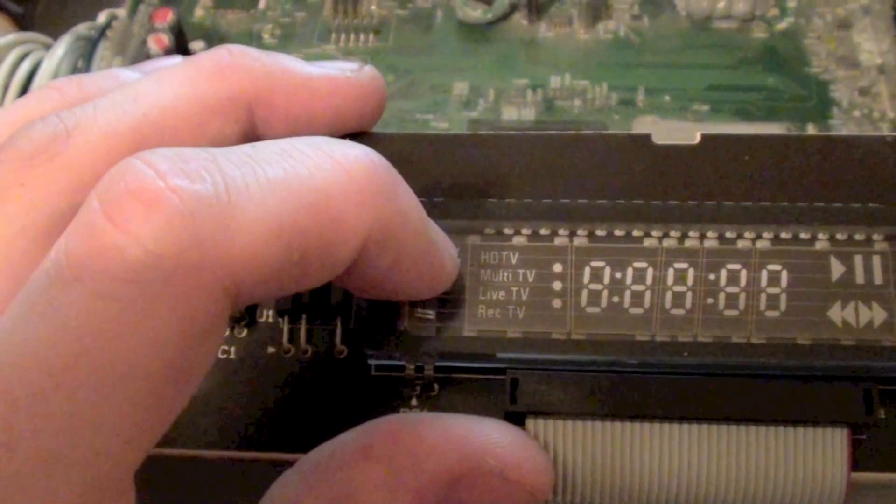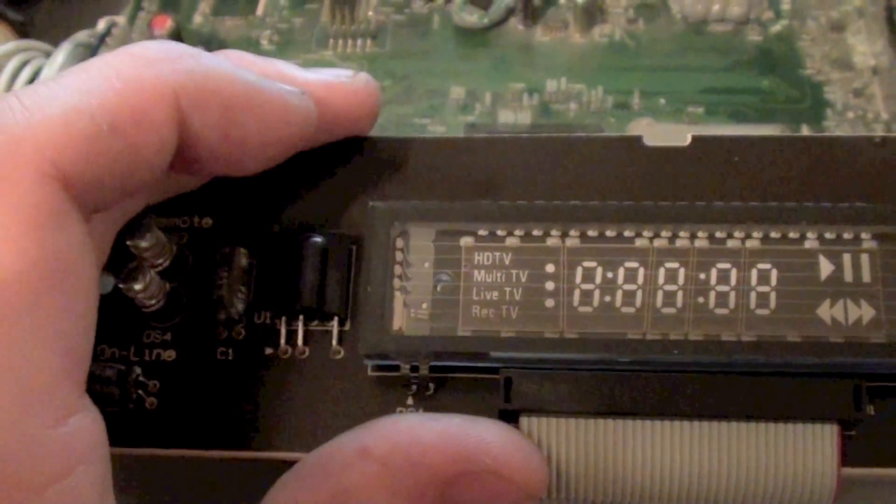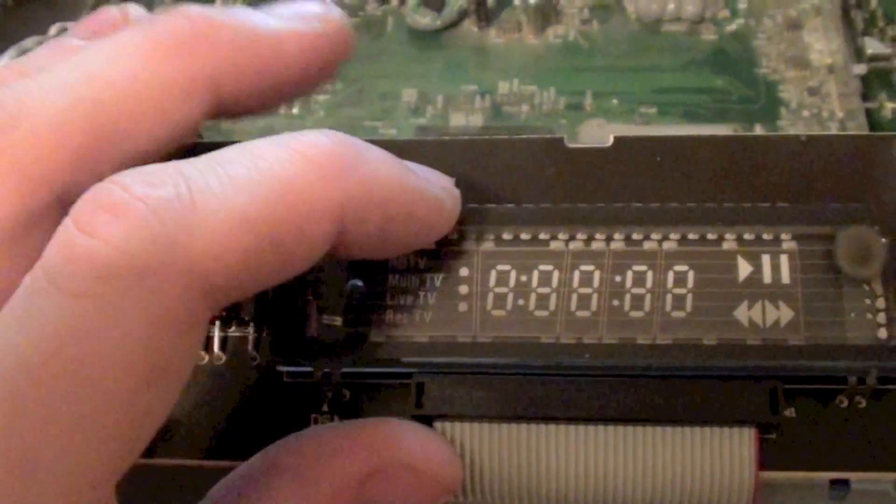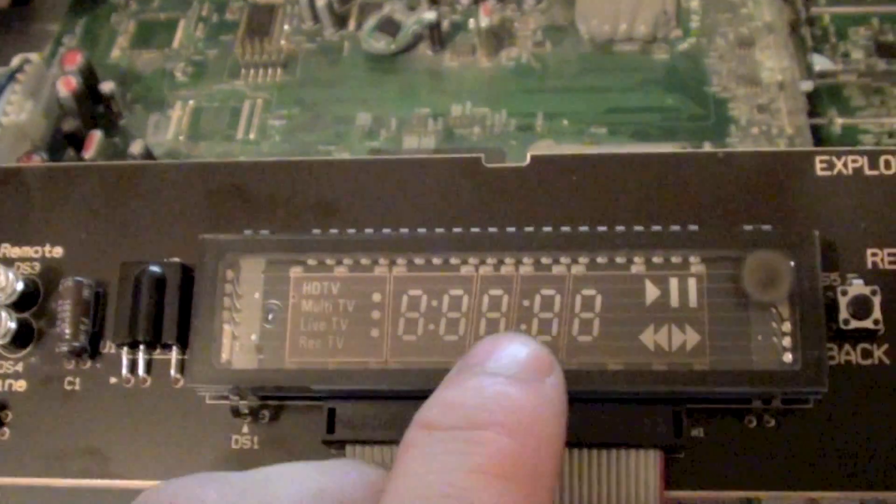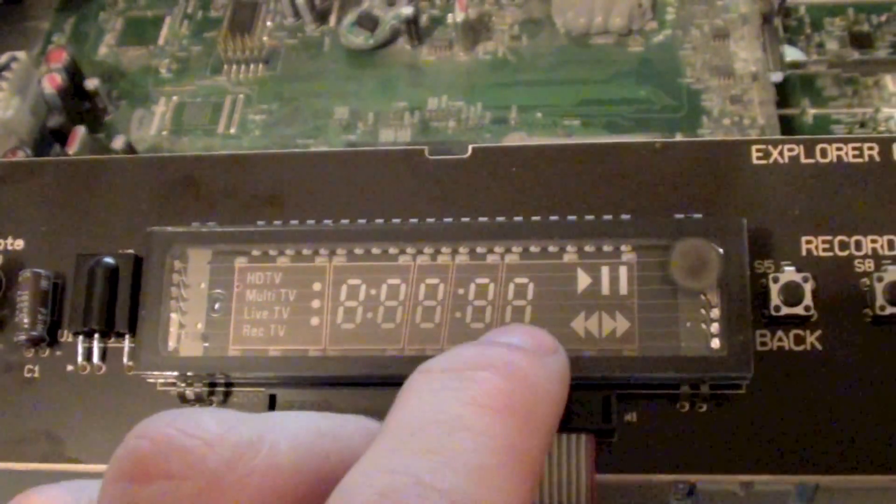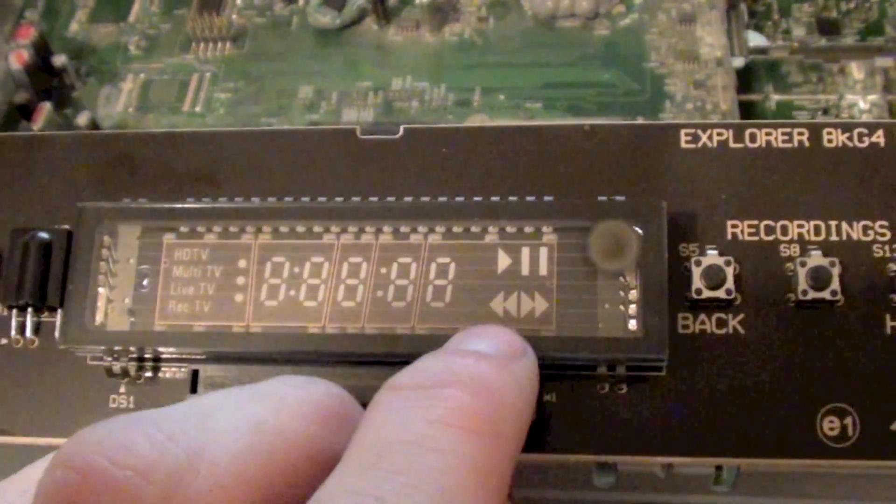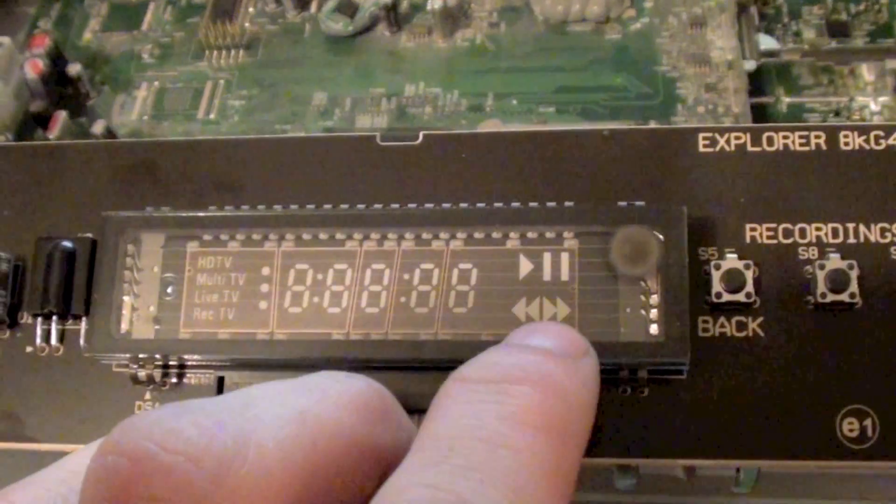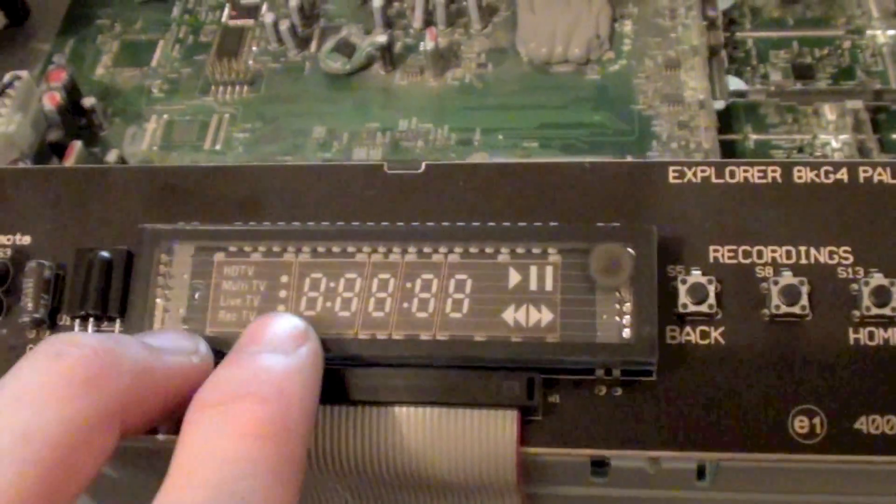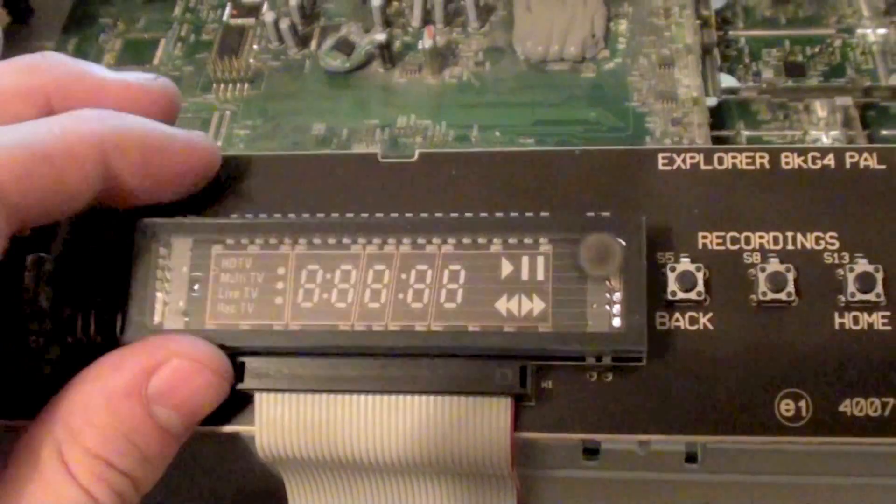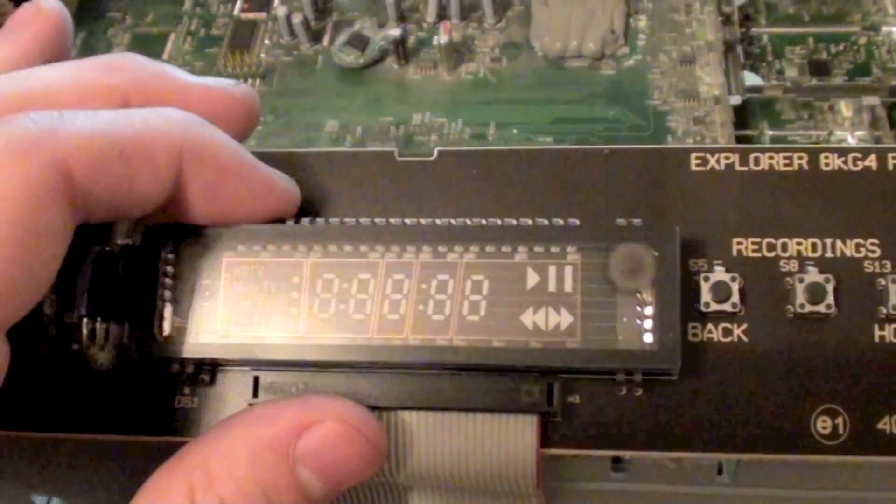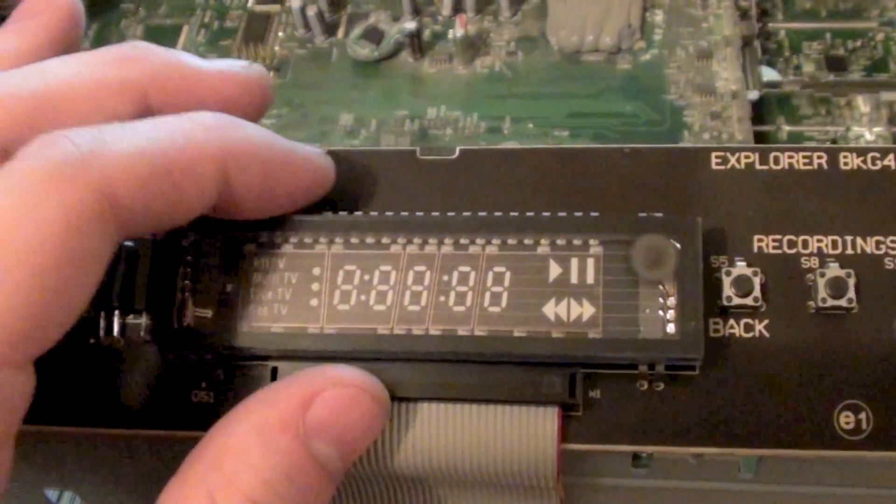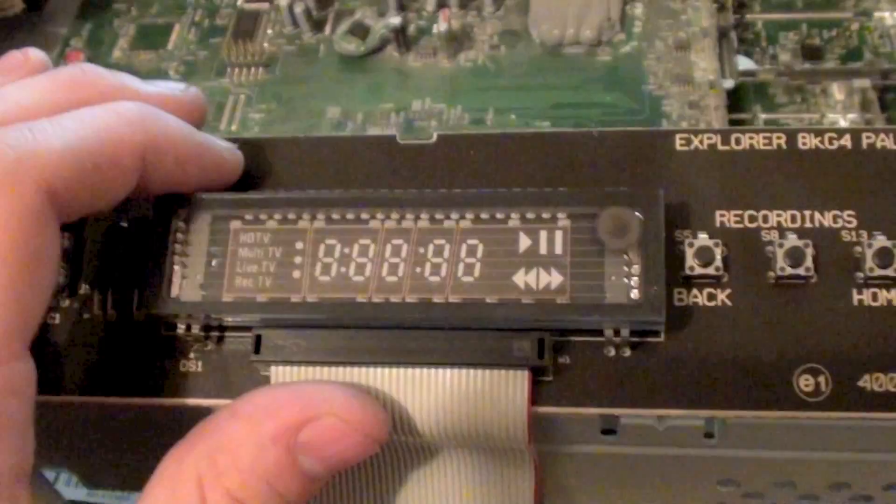Then you've got a series of these seven segment numbers here. And you've got play, pause, forward and backwards. So they've obviously had a reason to put this in. It's probably cheaper to put this in rather than an LCD with a specialised controller and such.